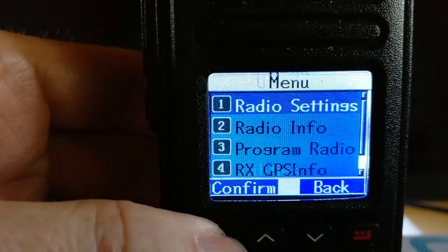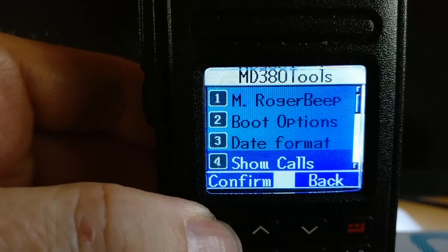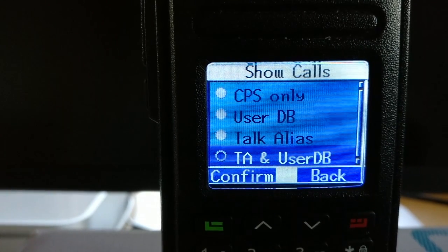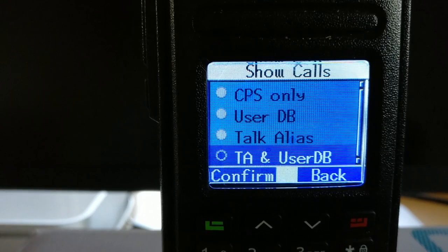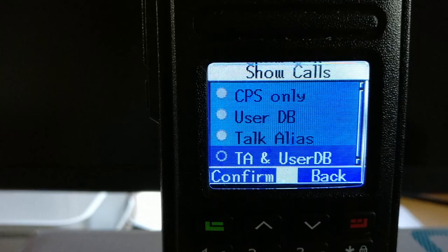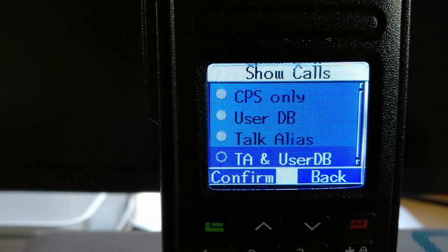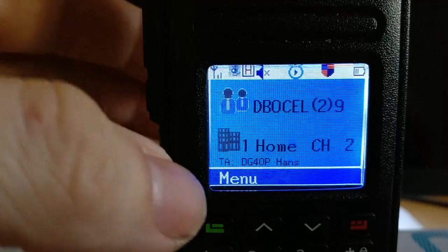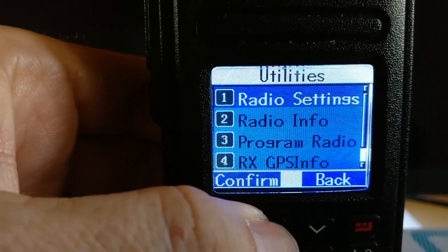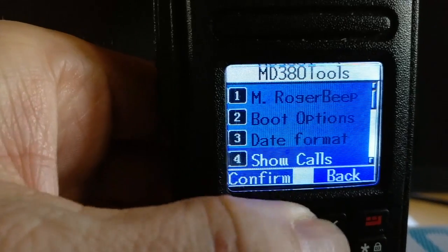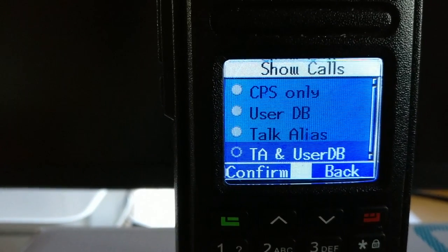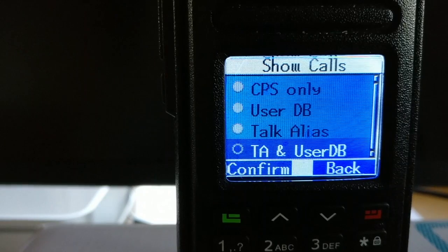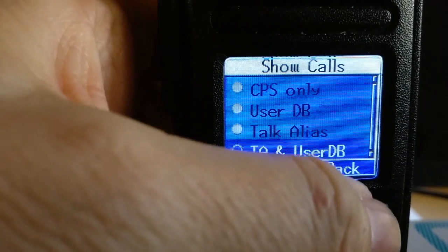Another nice feature in this version is the show call selection. In the old version this was a users CSV entry only, but now you can select whether to show callsign information from the CPS contact list in your code plug only, from the user database, from talker alias only, or — if available — from talker alias and users DB combined. The most comfortable option is TA and users DB: if a talker alias has been received it will be shown, otherwise information will be taken from the user database.